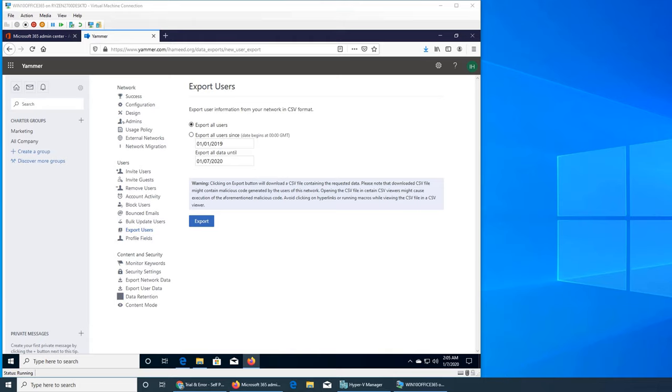Welcome back to our Yammer in Office 365 series. We are done with inviting users or exporting the user CSV file. Let's see if we want to remove a user or block a user.